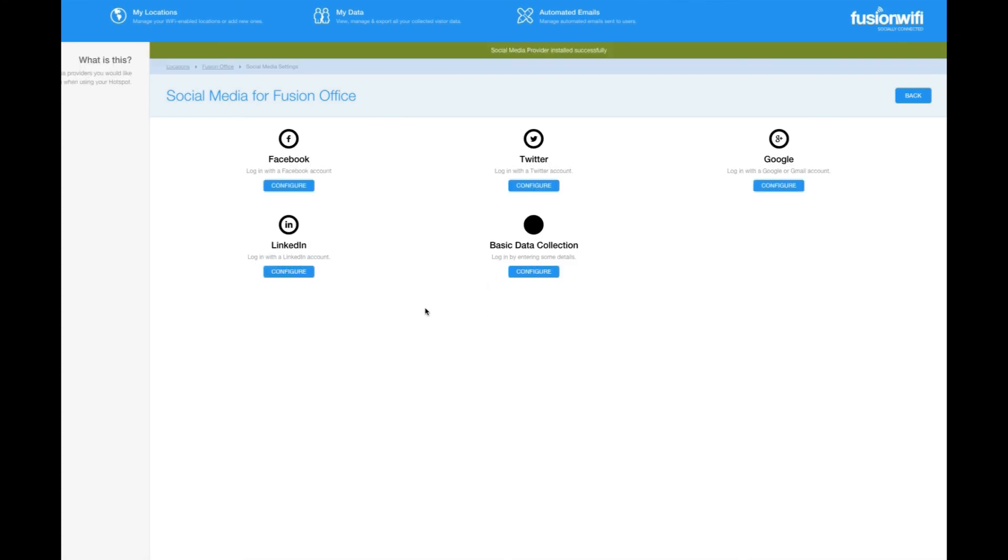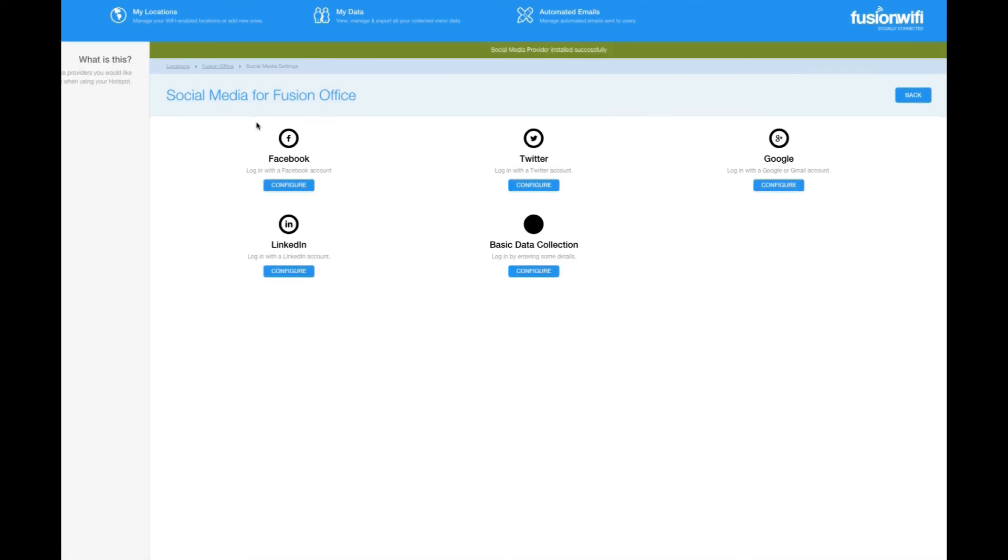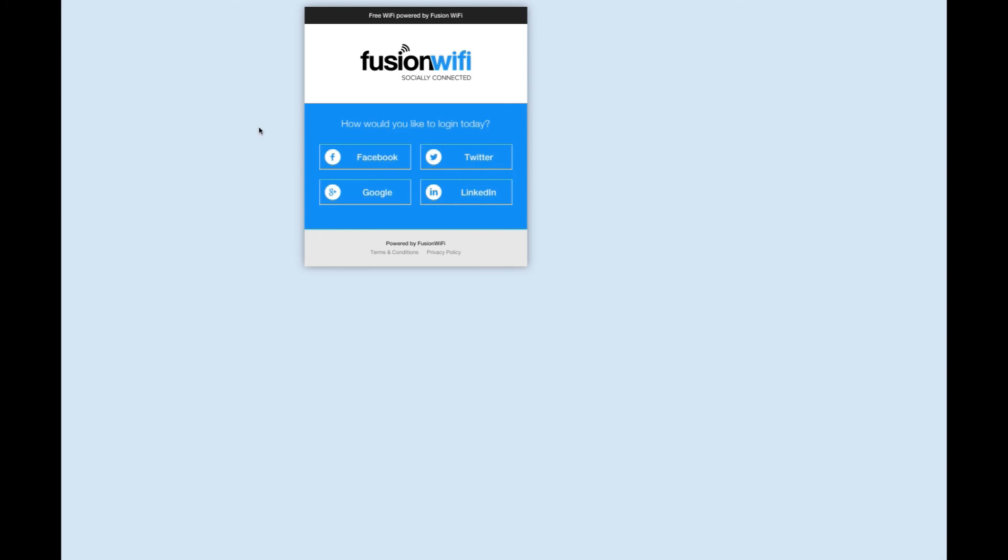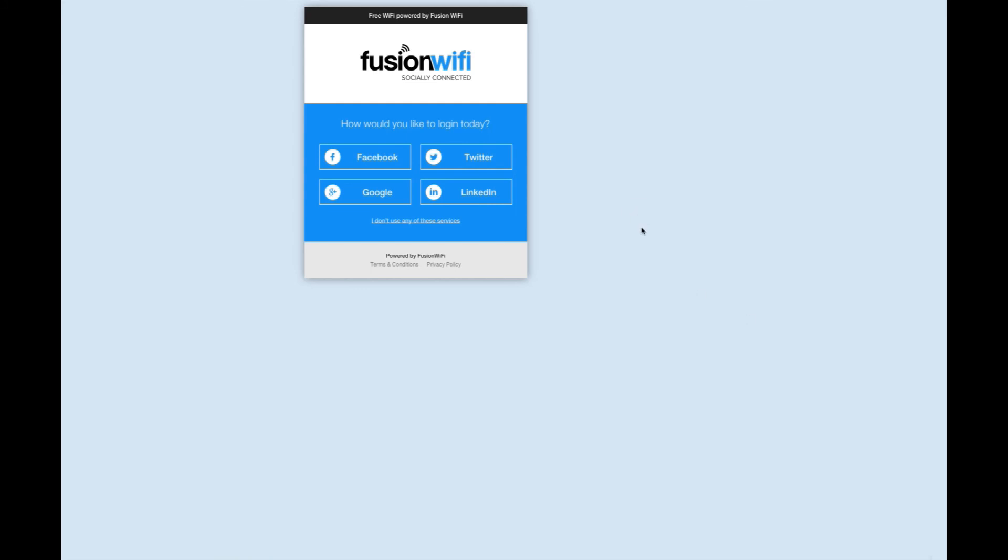You have now finished setting up your social media accounts. Refresh your login page to see. In order to see the Facebook post requests, let's login and see what happens.